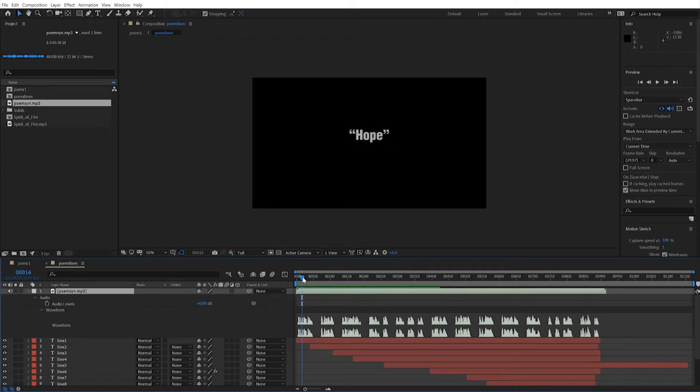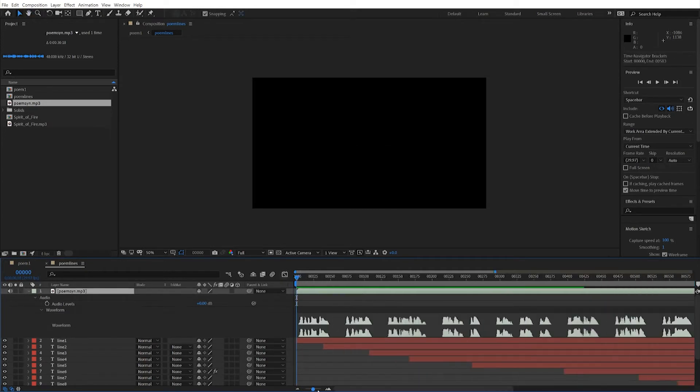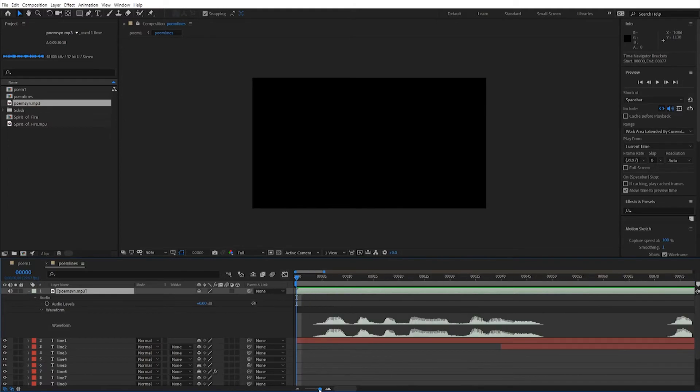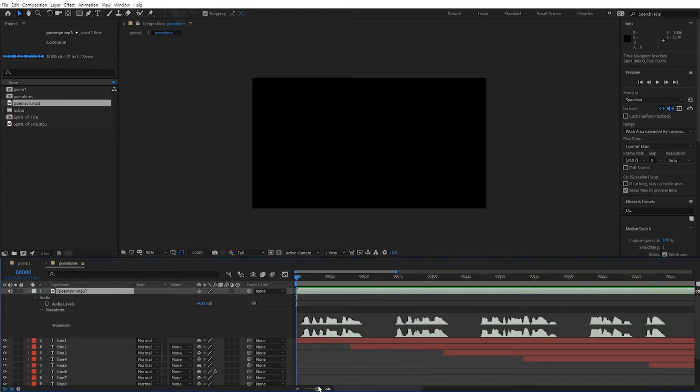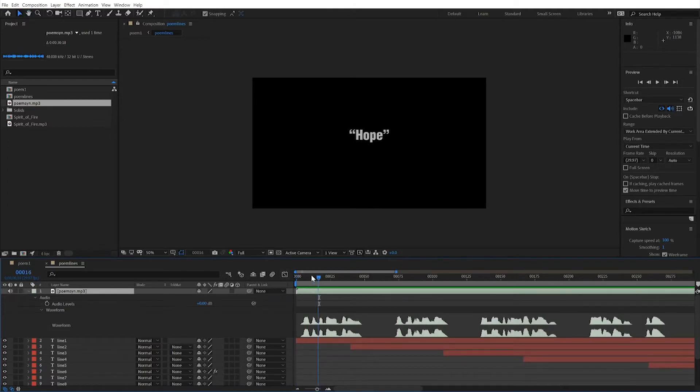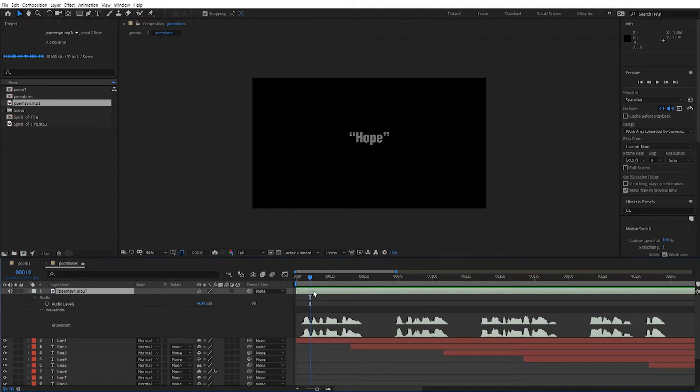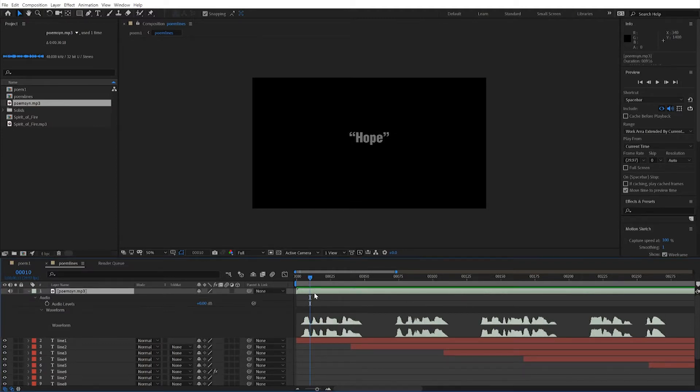And I just want that word hope to be alone. Hope is the thing. I'll zoom in a little bit more like this. Hope is the thing. So this is hope. I'm going to select this track.